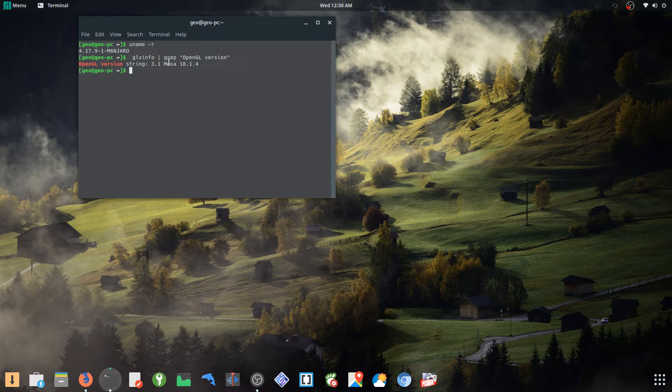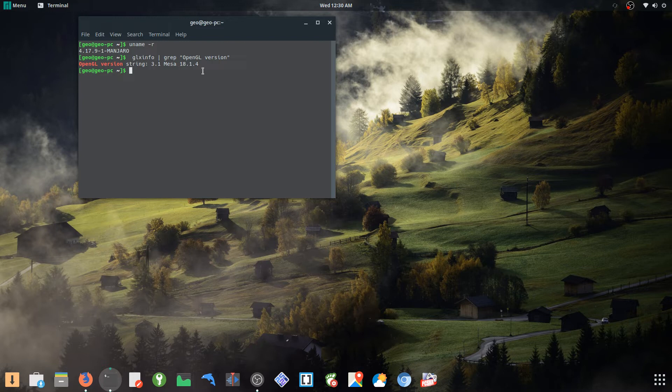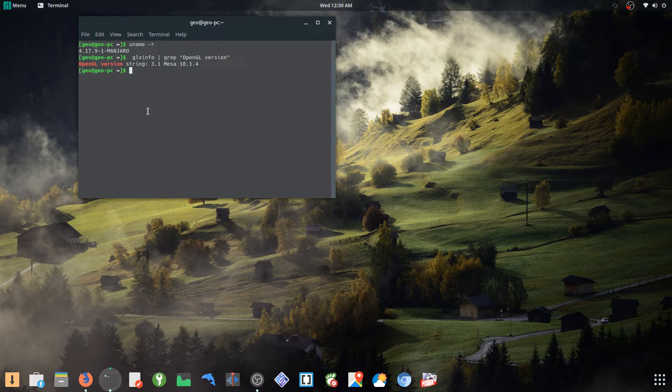And if you guys can see, I'm running a pretty recent Mesa driver 18.1.4, and I forget which version Ubuntu ships with. It's not too far out but it's not as up-to-date as this.